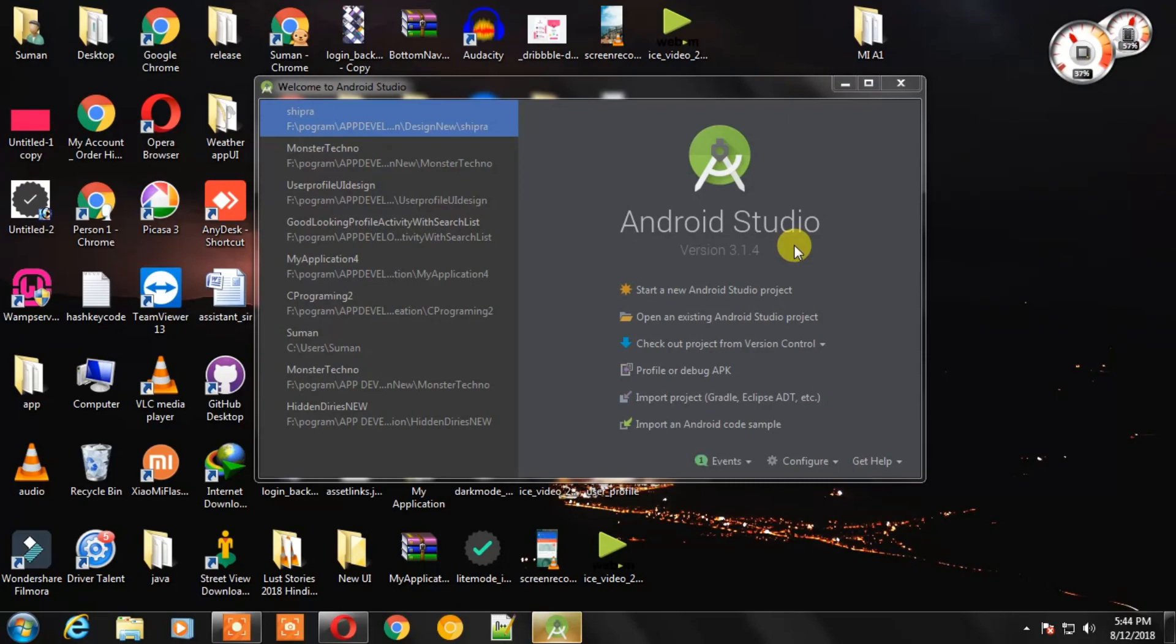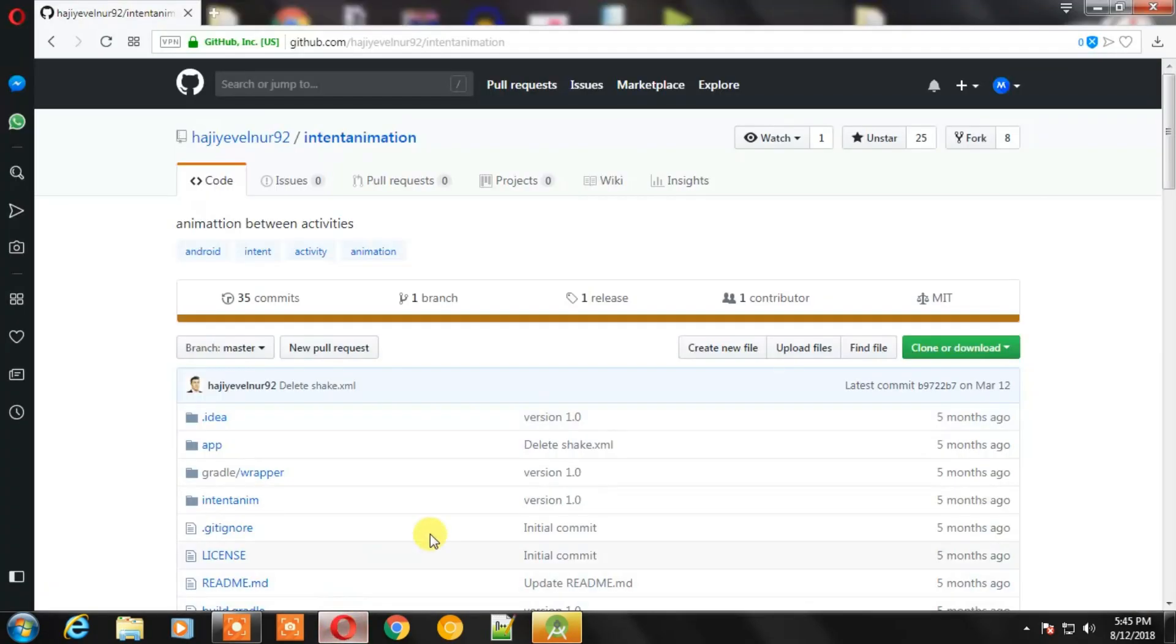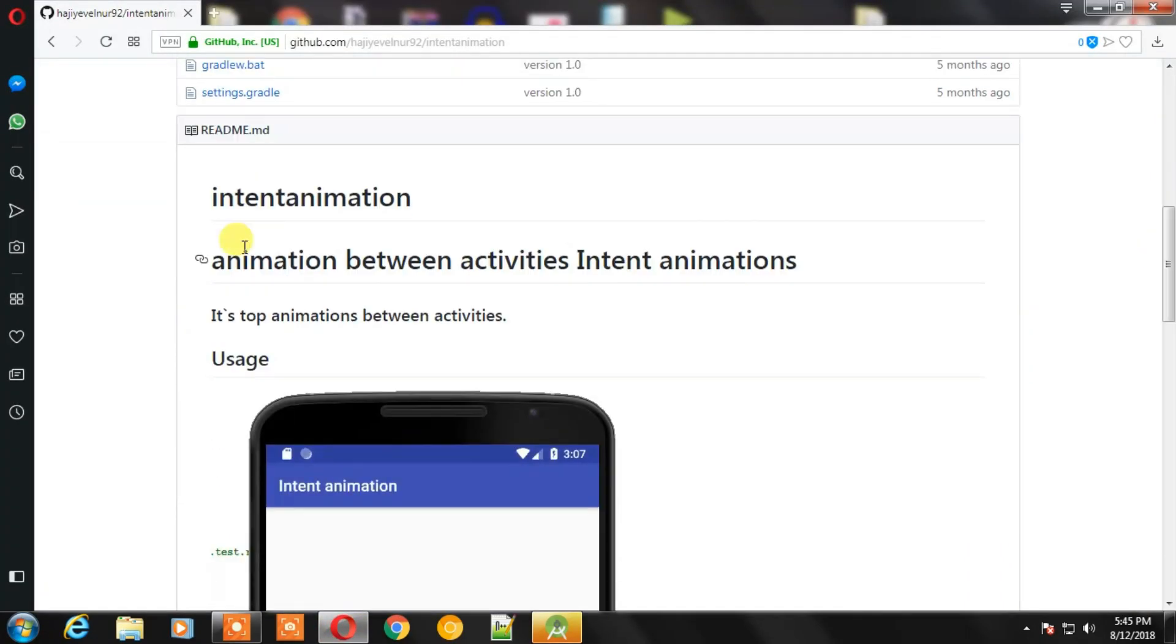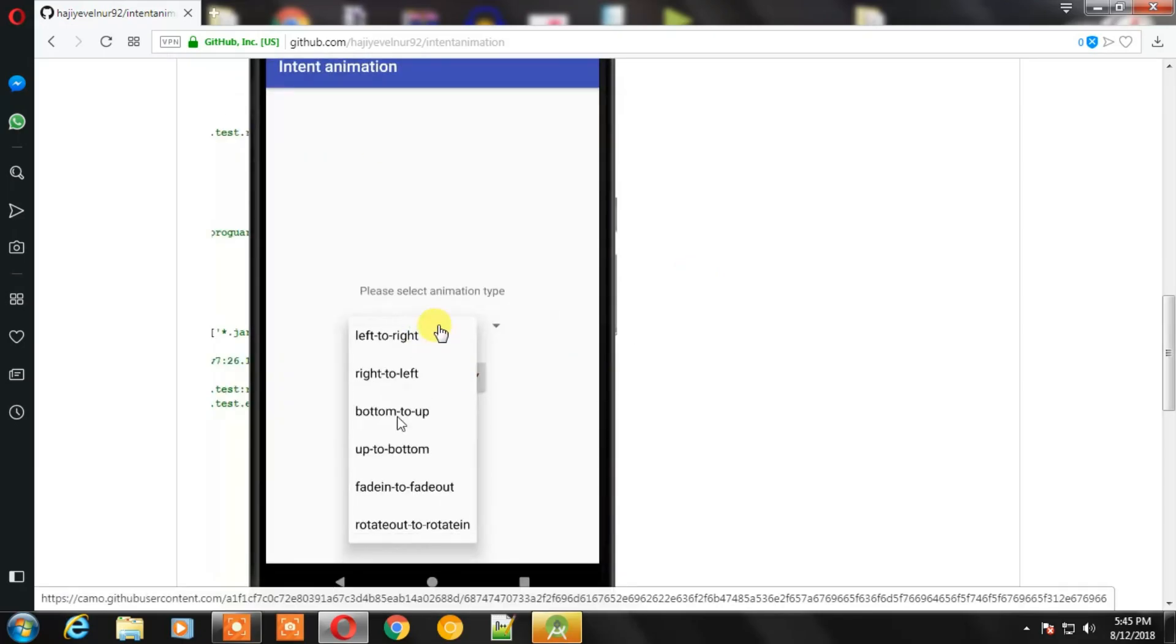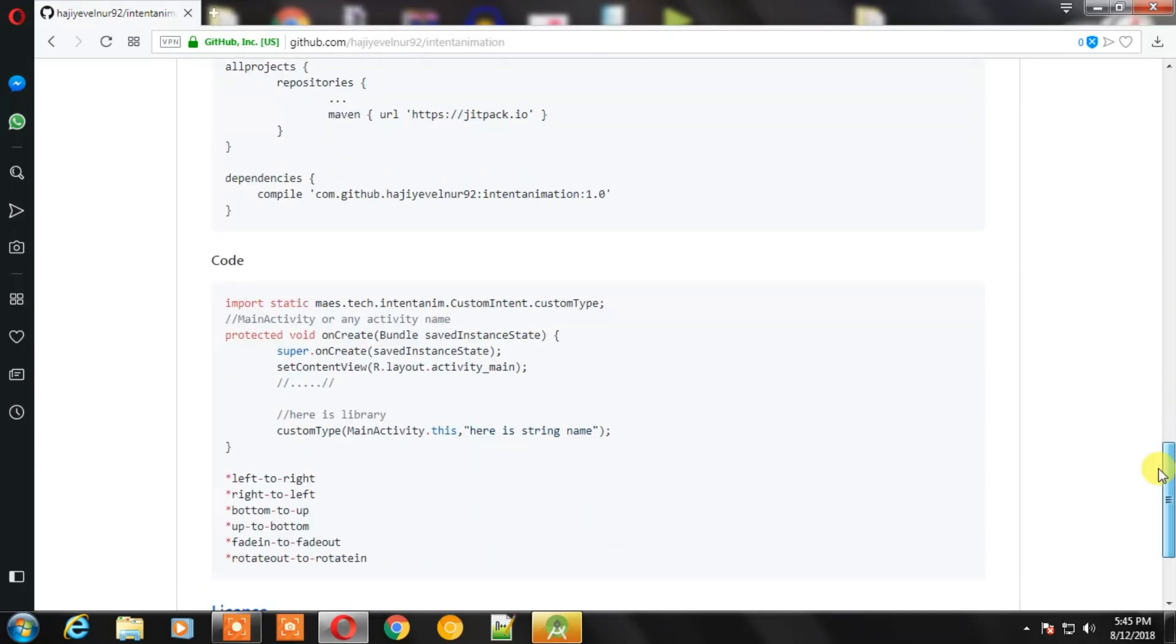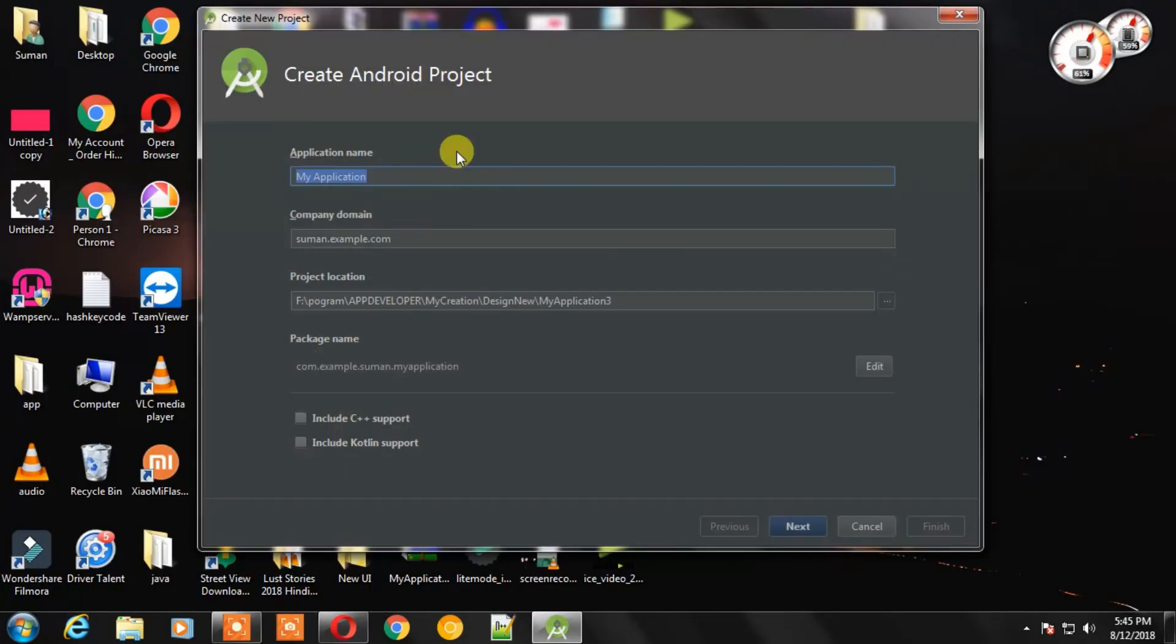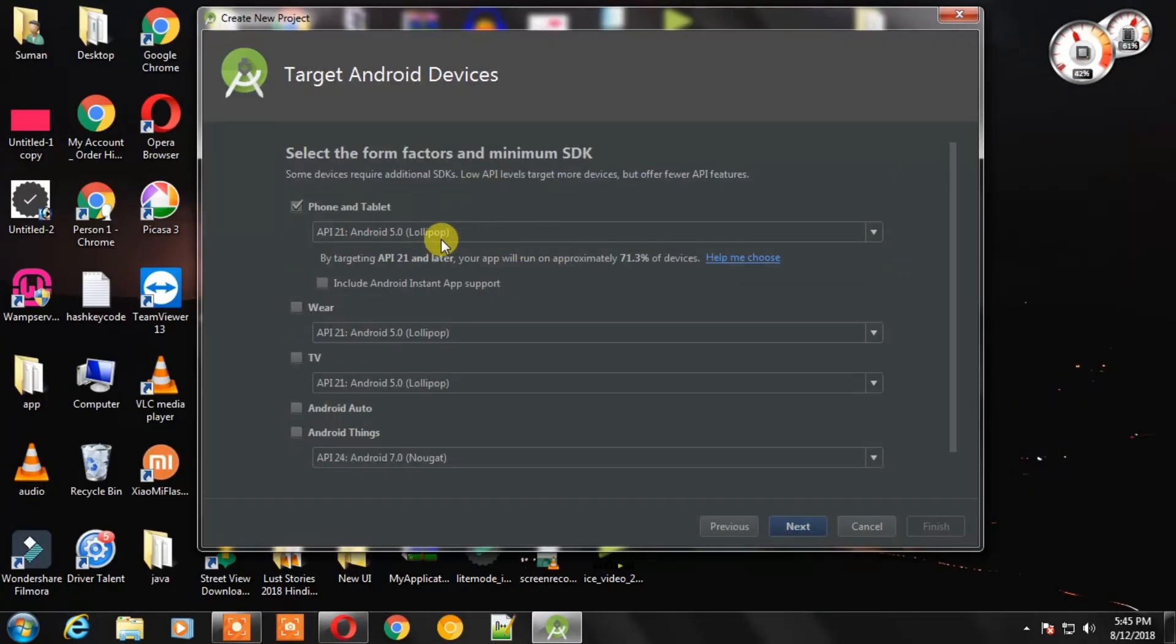First we will make a new project. Let's see the dependencies first. This is the dependency, you can check it. The link will be in the description. Now let's create the project.